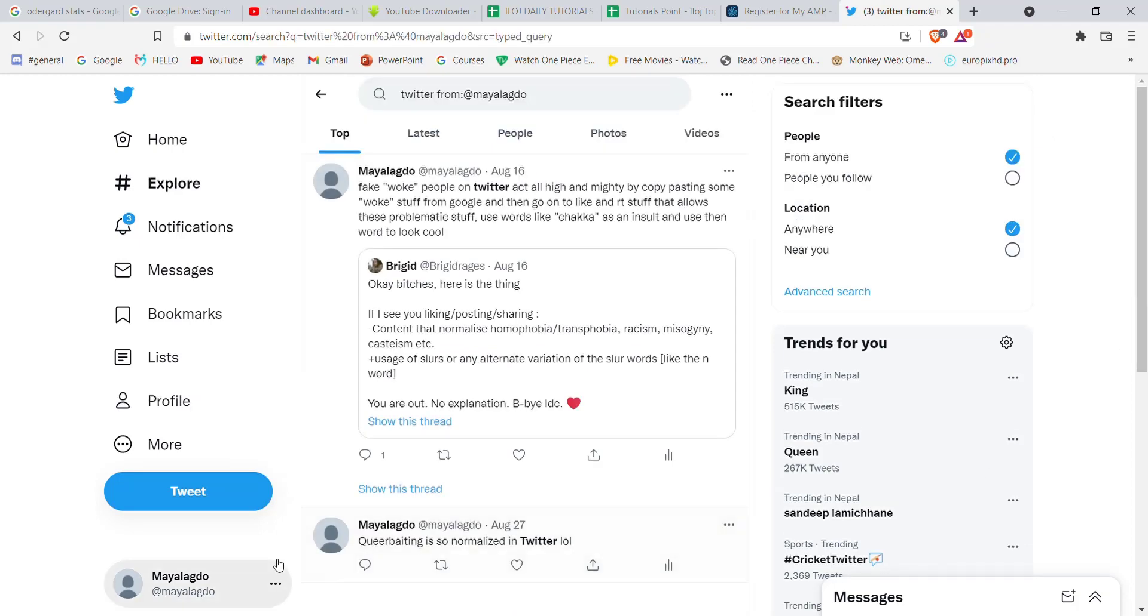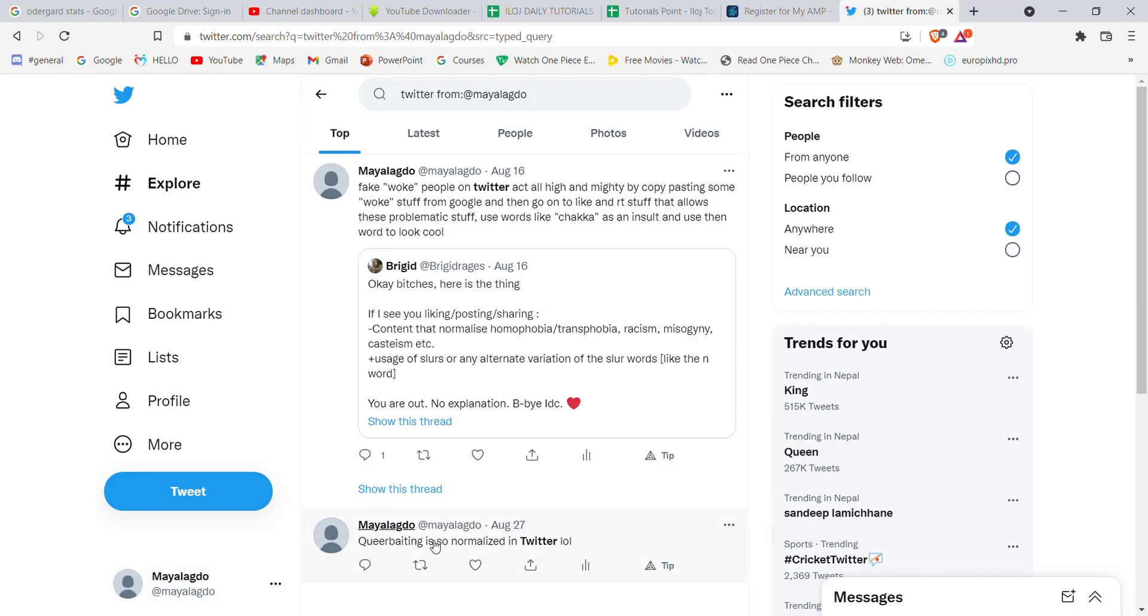And yes, after I hit enter, the tweet that I'm searching for just pops up on my screen. I hope this video helped you to search for your old tweets on Twitter. Don't forget to like, share, and subscribe to the channel for more useful tutorials. Thank you for watching.